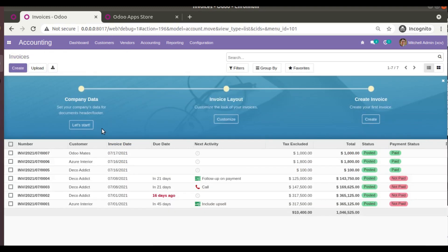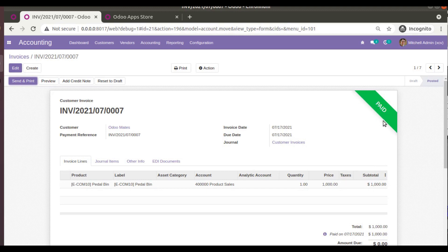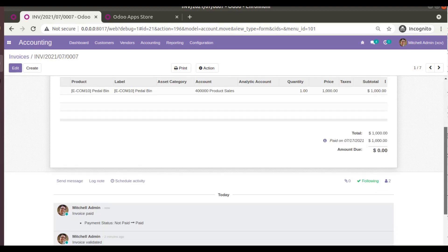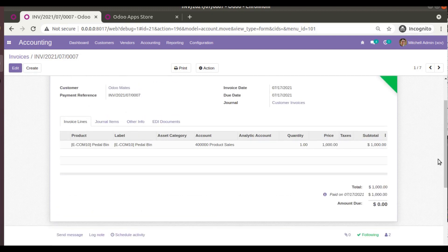In the reconciliation widget, the entries are already selected. Clicking Reconcile completes the process. Going back to the invoice, you can see it is now marked as Paid — reconciliation has succeeded. The due amount is zero, confirming the invoice is reconciled with the received payment.